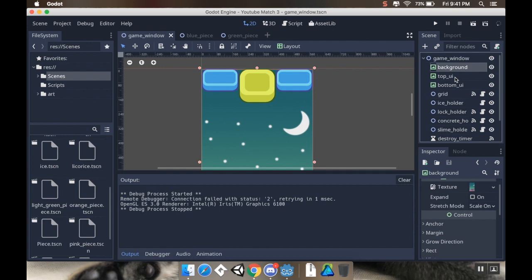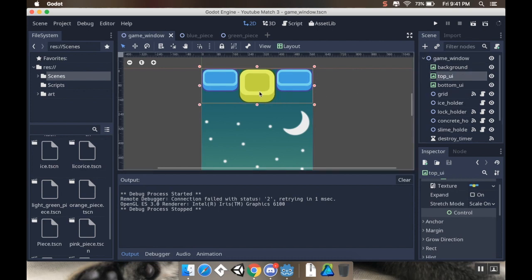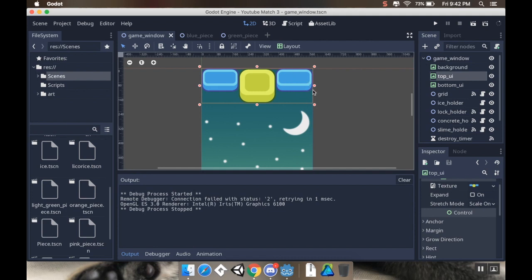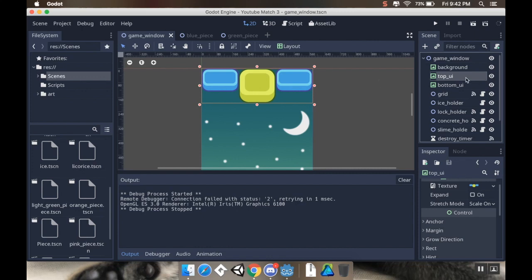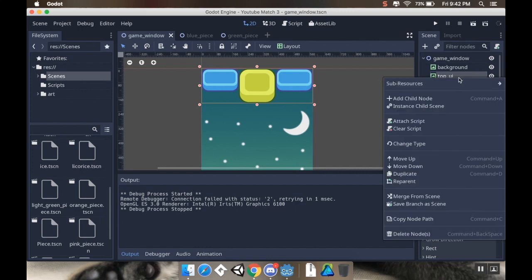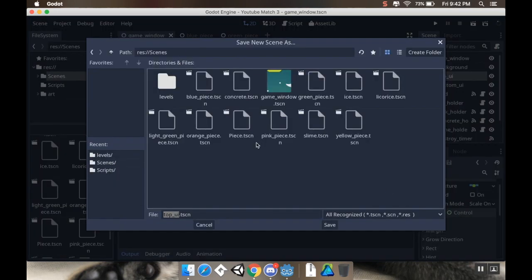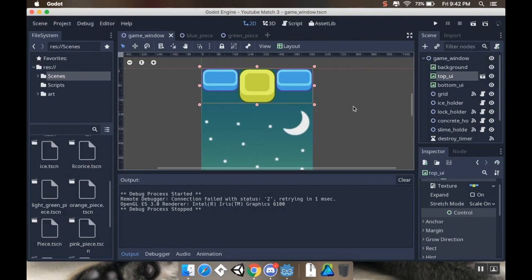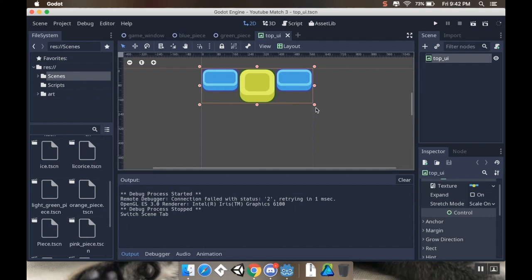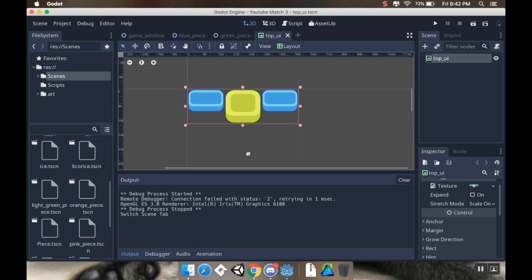What I want to do first is find my top UI, and my idea for this was to have my score in this right here, and then in the center one we could have either a timer or a move counter, and then in the right one we could have level requirements, like a certain number of pieces that you need to collect. So, what I want to do is I'm going to select my top UI, I'm going to right click it, and I want to save this branch as its own scene. So, I'm going to be doing some stuff to it here on its own. I'm going to save it in my scenes folder, just click save, and then I want to open it up in its own little scene.